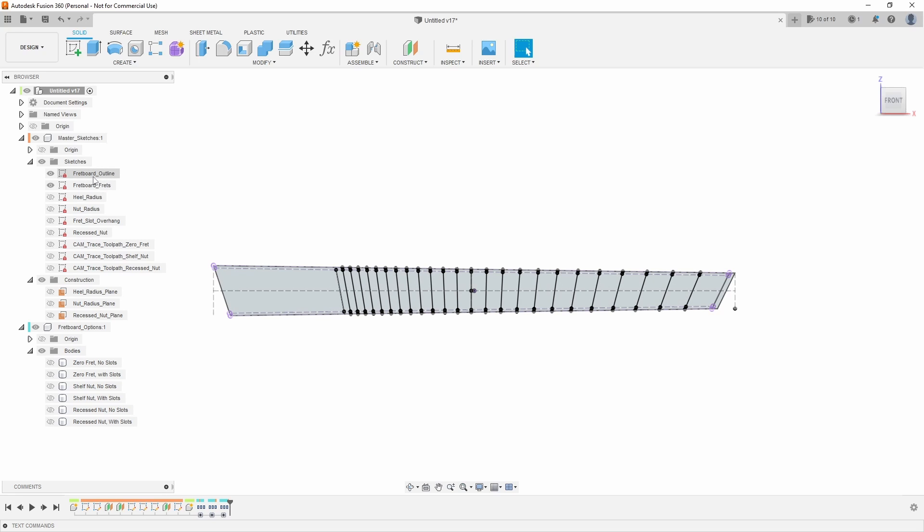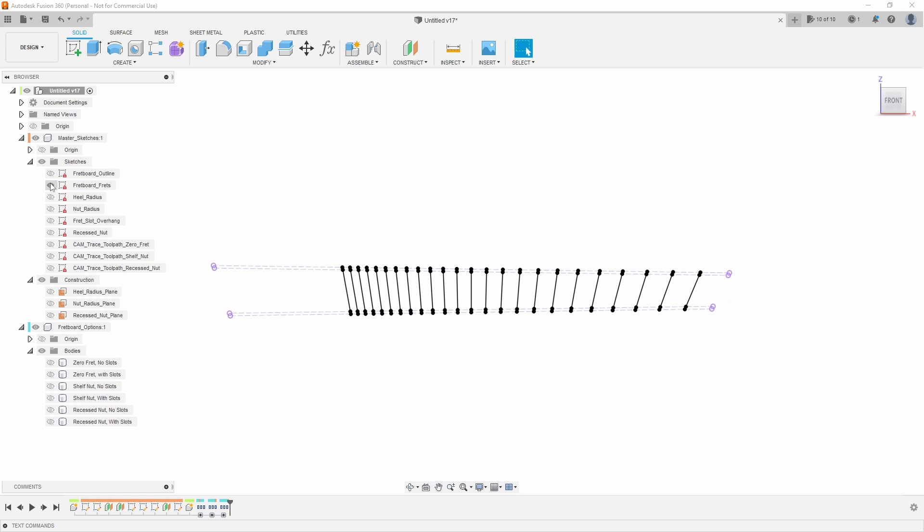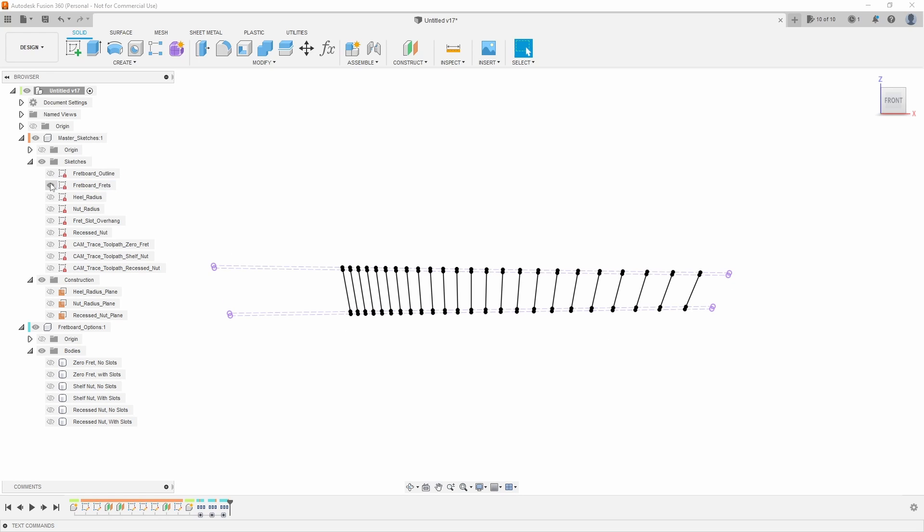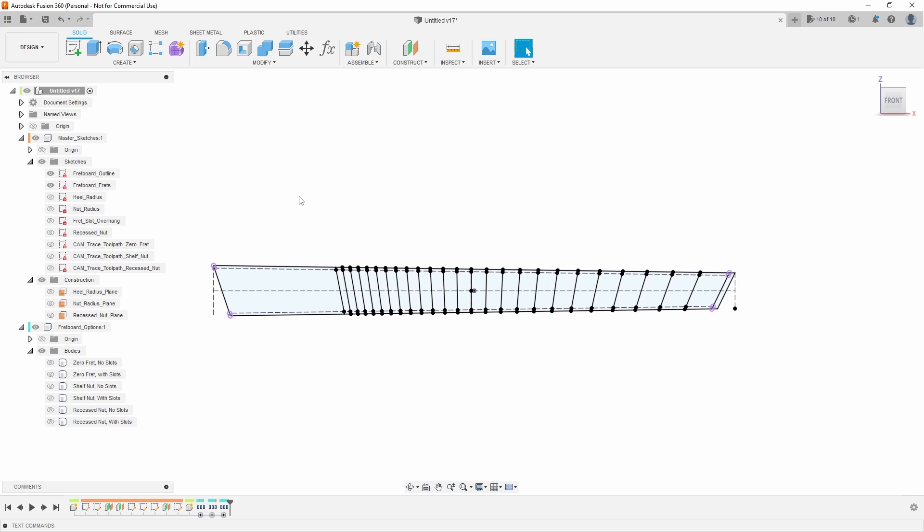I've actually first separated the fretboard outline sketch from the fret position sketch, and this makes it computationally easier for Fusion to calculate because we're setting the boundary first and then Fusion can position the frets within that new locked boundary. When it was all one sketch, it was like 60 dimensions competing for space, and sometimes if you push the parameters too far you might get odd results. Simply by separating those into two sketches created a lot more stability and responsiveness for Fusion.